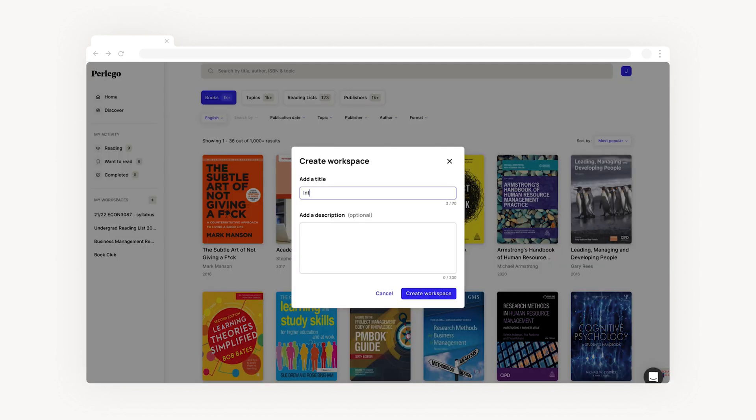Clicking on the plus creates a new workspace. Just add a title and a short description and you'll be good to go.